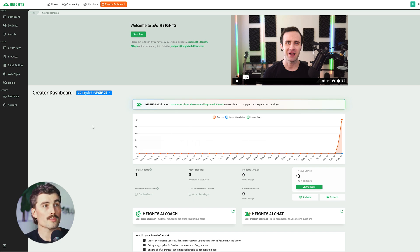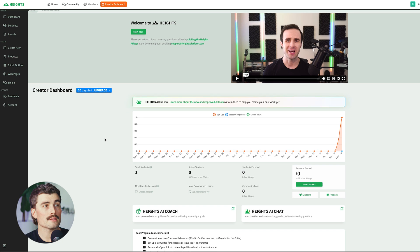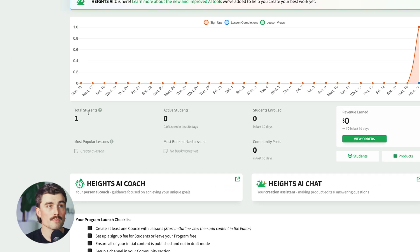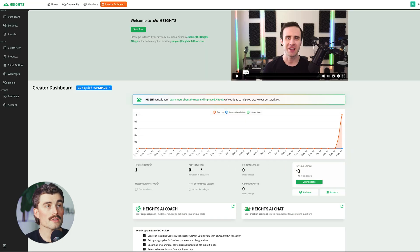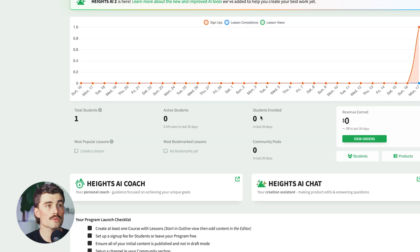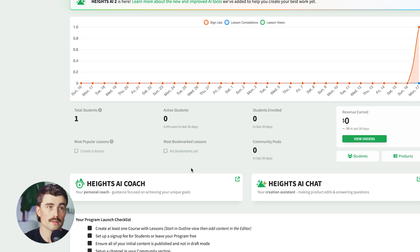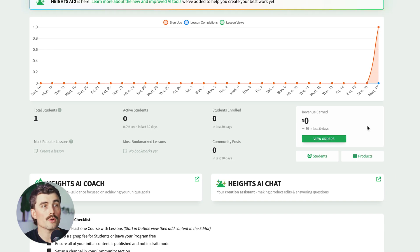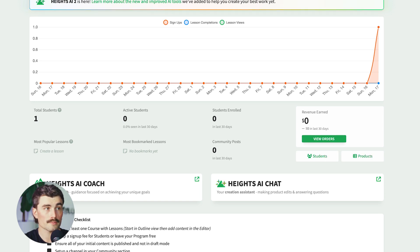This is the current creator dashboard where you can see total students — which right now is just me — active students, students enrolled, community posts, all filtered for the past 30 days. It'll also show you the revenue earned, and you can go ahead and view your orders, see your students, as well as your products.